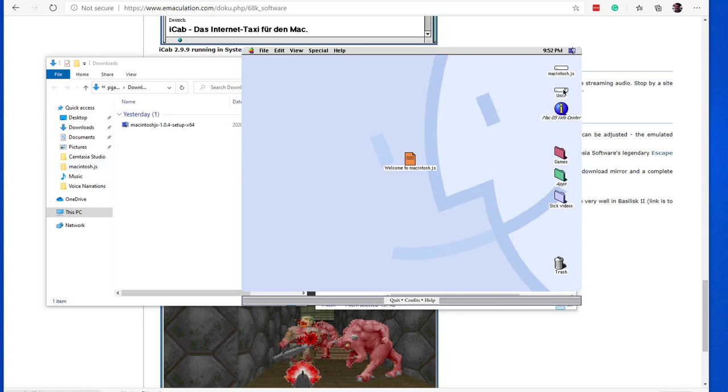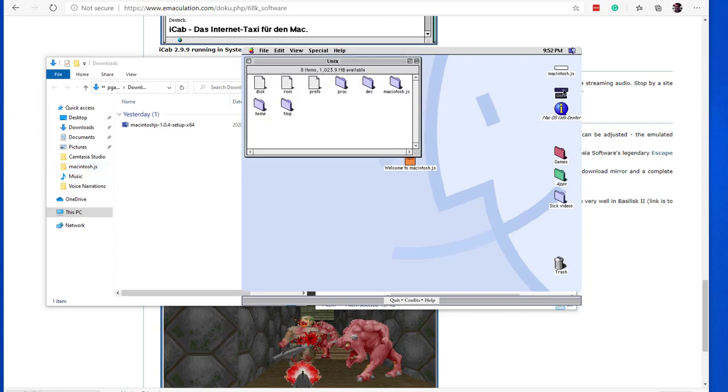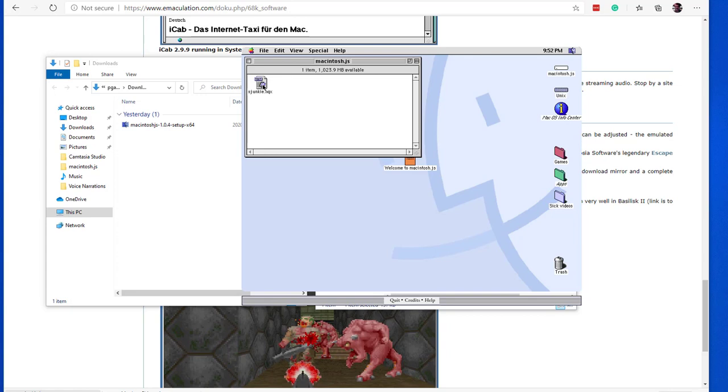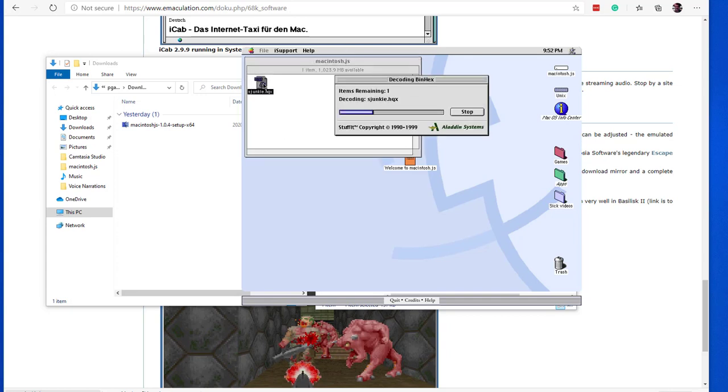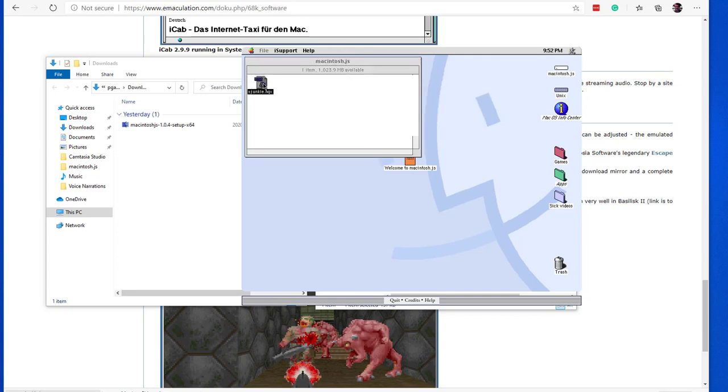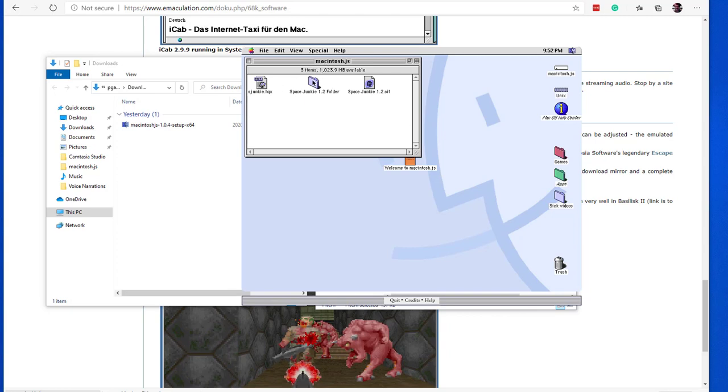This time, if you click the unix share, then in the macintosh.js folder, you'll see the sjunkie.hqx file already copied into it. HQX is a compressed format, similar to zip for example. To decompress it, simply double click the file and you'll see a new Space Junkie 1.2 folder showing up for you. Click to open that folder and then click the Space Junkie icon to start the game.